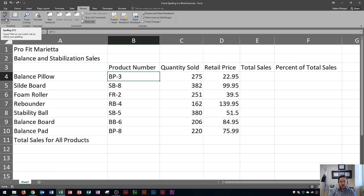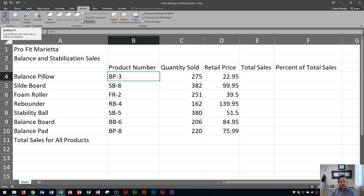And it says 'Typos not on our watch. Let us check your spelling.' Okay, so there we go, this is how you check your spelling right here.